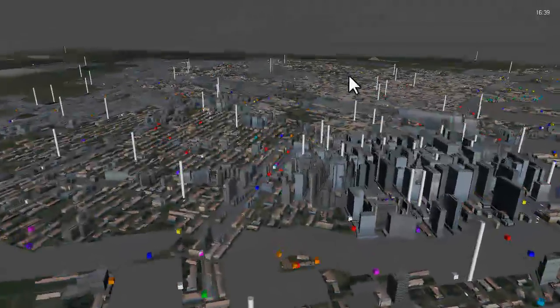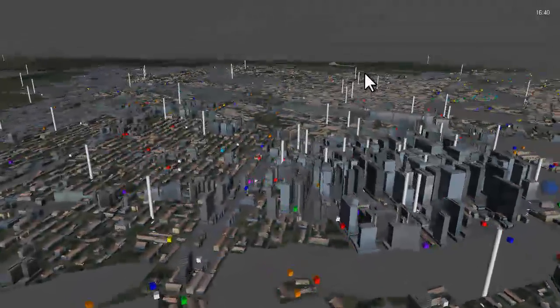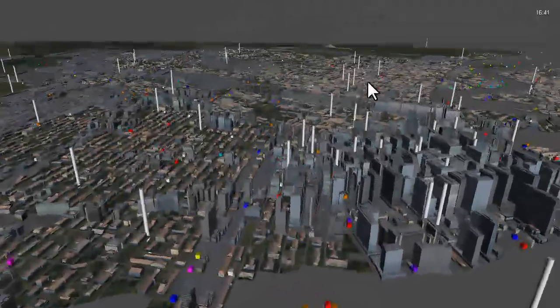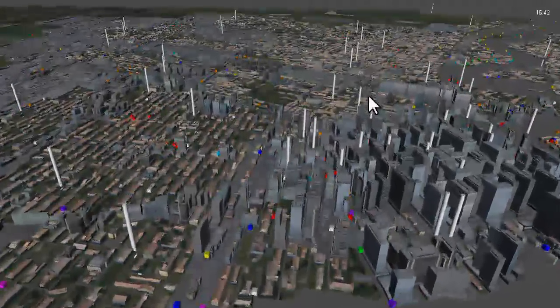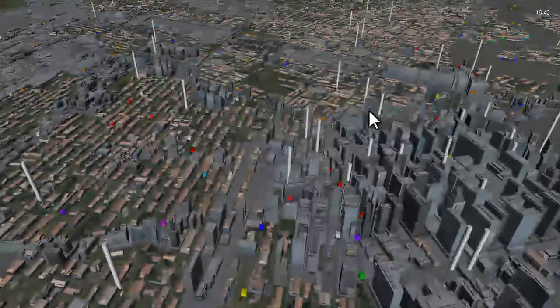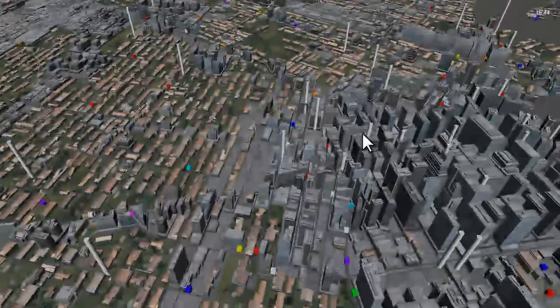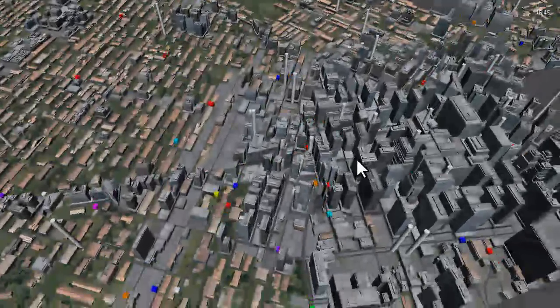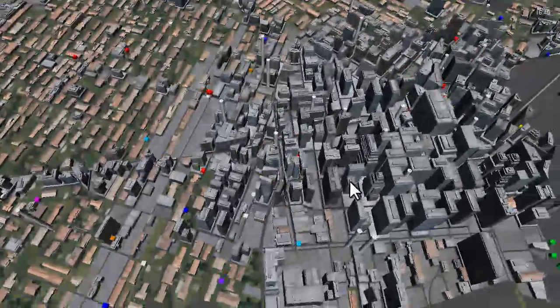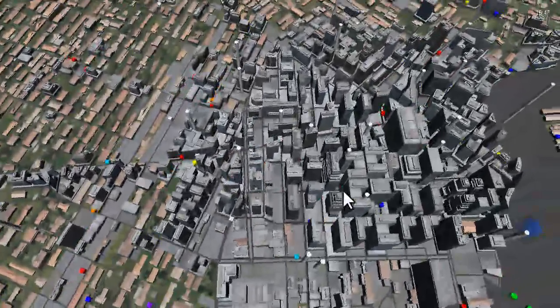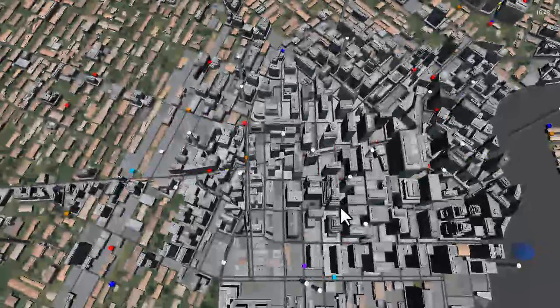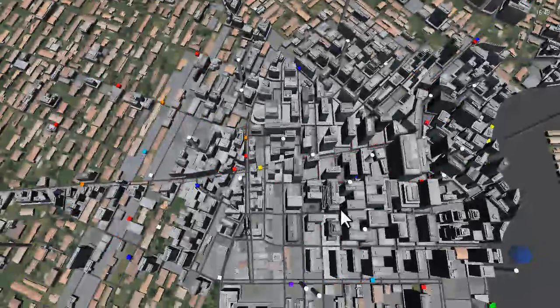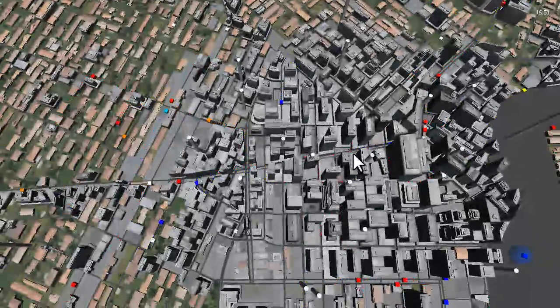We'll now zoom in to take a closer look at traffic. The individual agents within the simulator follow a target vehicle whose location is driven by cellular location data. Agents of the same color follow the same target.